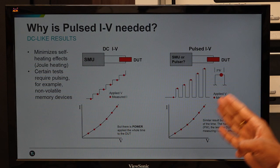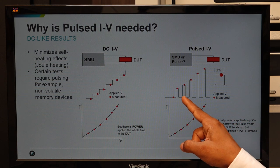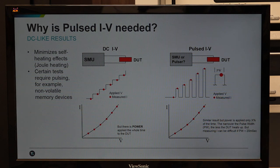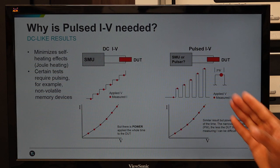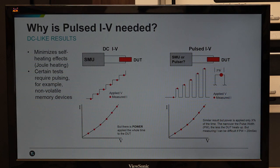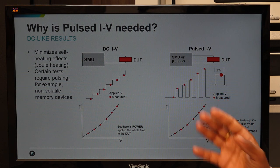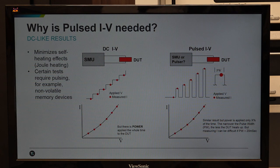Pulse IV measurement is equivalent to DC IV measurement, but the applied voltage is not applied throughout the experiment. It is applied for a fraction of time, followed by a longer off time, and then the next voltage pulse comes again for a shorter time. During this cycle, the material gets enough time to cool down, so local temperature does not increase and Joule heating is avoided. The pulse width of this pulse IV can be millisecond, microsecond, nanosecond, or in some applications even picoseconds.